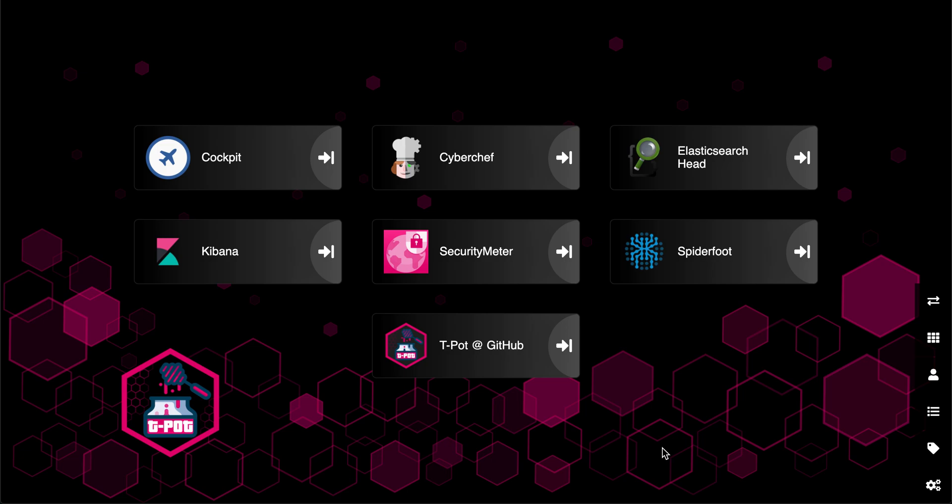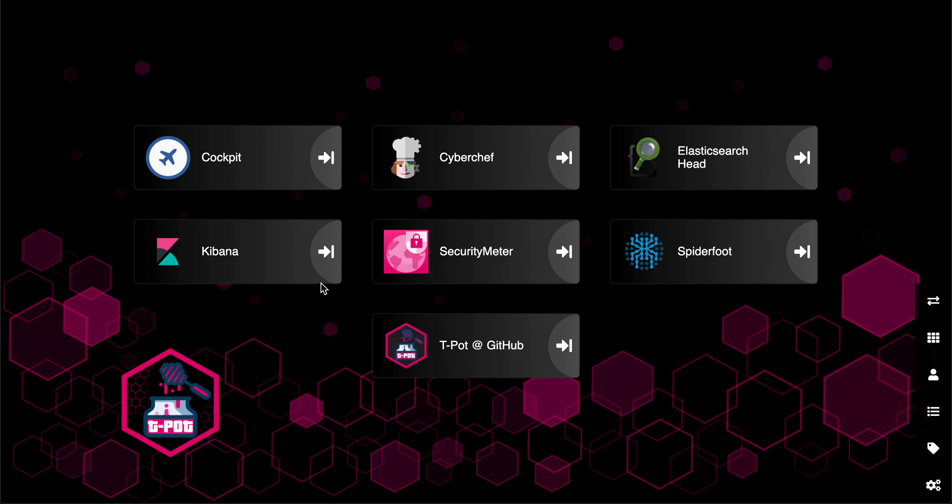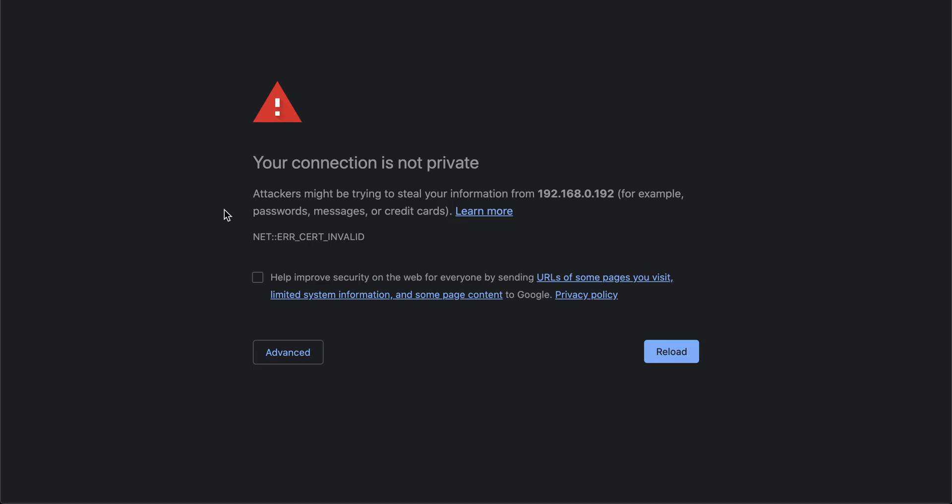Alright, fuzz pie guy here. As you can see, I have T-Pot up. It's a honeypot type of program that does a lot of different things. We have this running on an old computer that I had laying around. So anyway, I ran into the issue of when you want to go launch something, this issue here comes up.